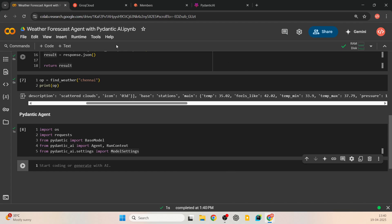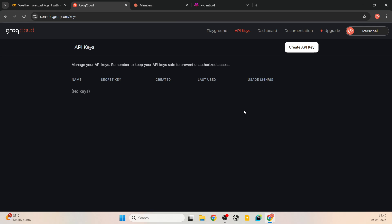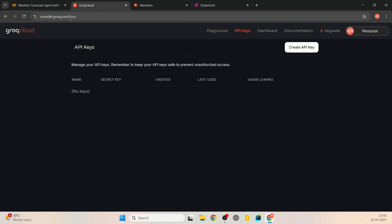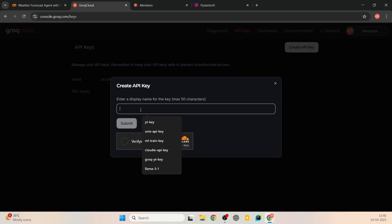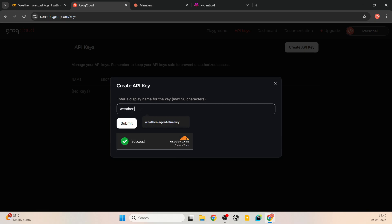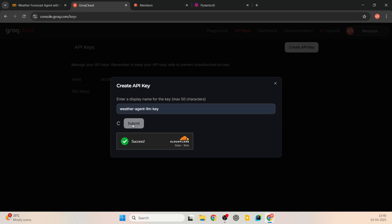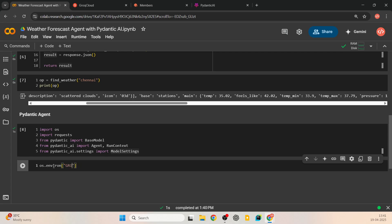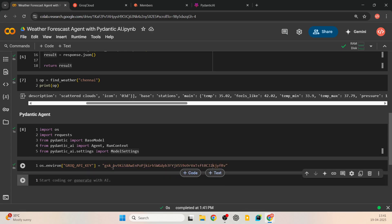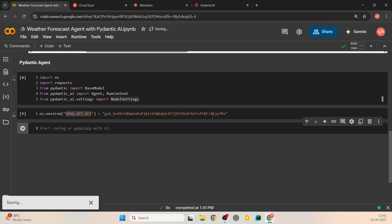For the Groq API key, sign up to Groq — they have a free tier. Go to console.groq.com/keys, click 'Create API key', give it a name like 'weather agent LLM key', and submit. Then save it in the environment variable: os.environ['GROQ_API_KEY'] = 'your_api_key_here'. When we use the LLM it will look for the key in this environment variable.